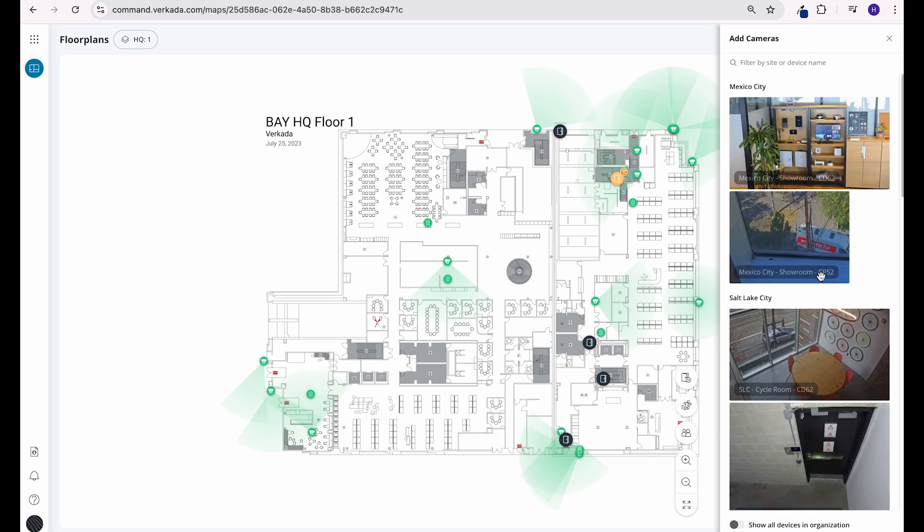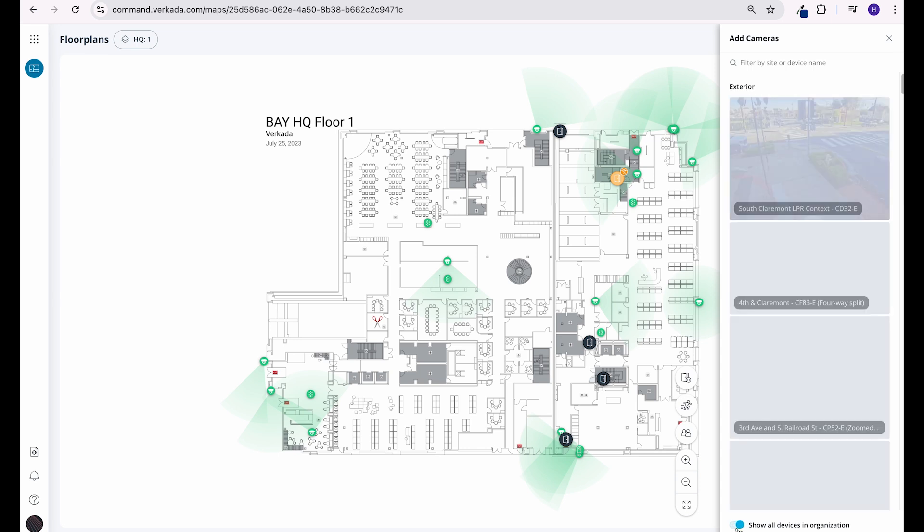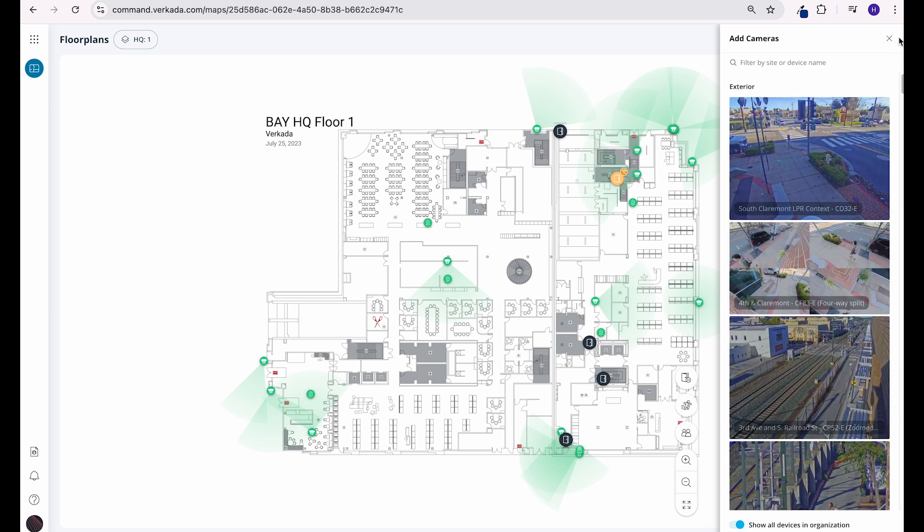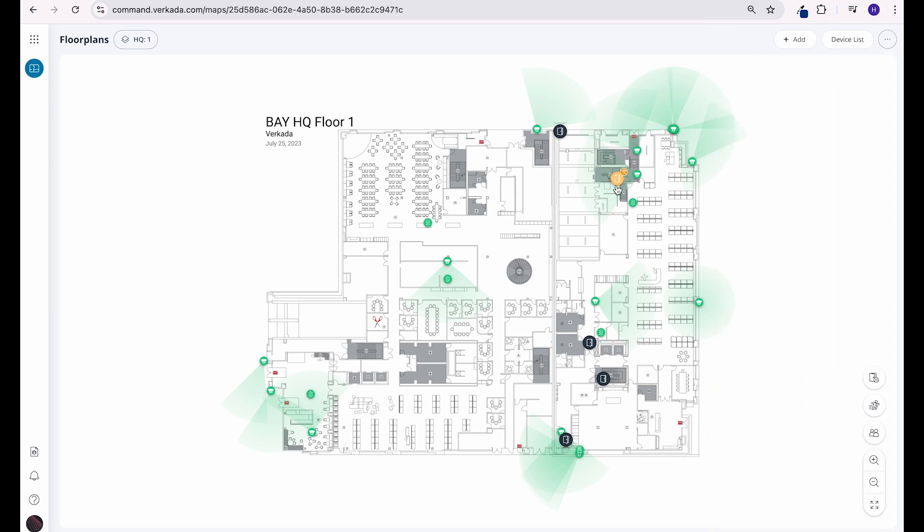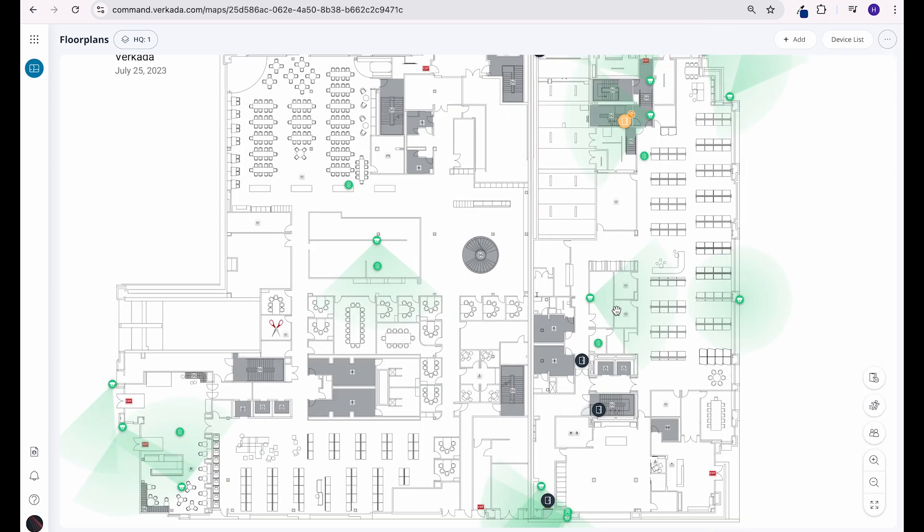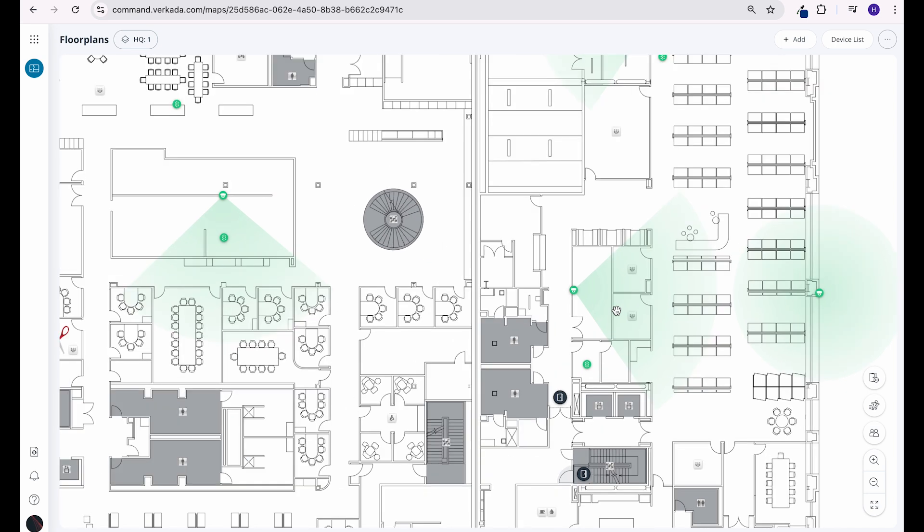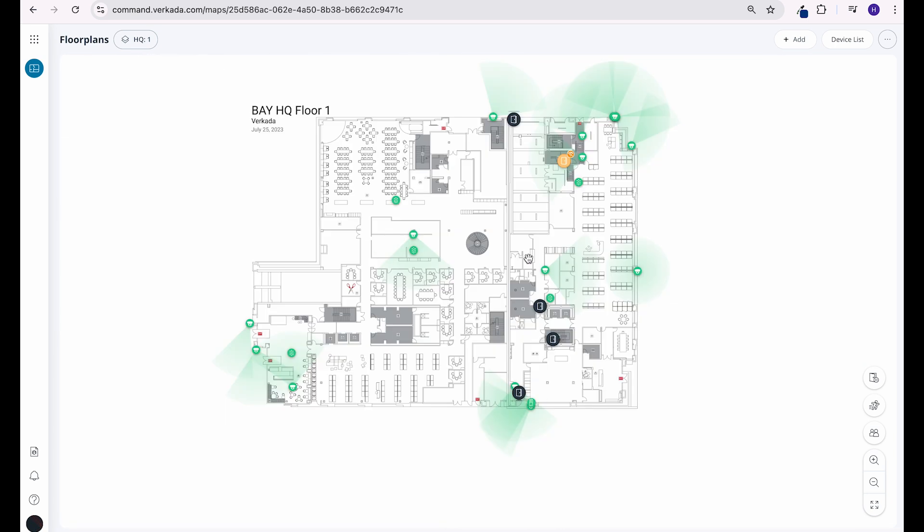To add devices to your floor plan, click add and select the device you want to add. You can add cameras, doors, and air quality sensors to your floor plan. You can also position cameras and doors so that the orientation of the device on the floor plan matches its real position or field of view.